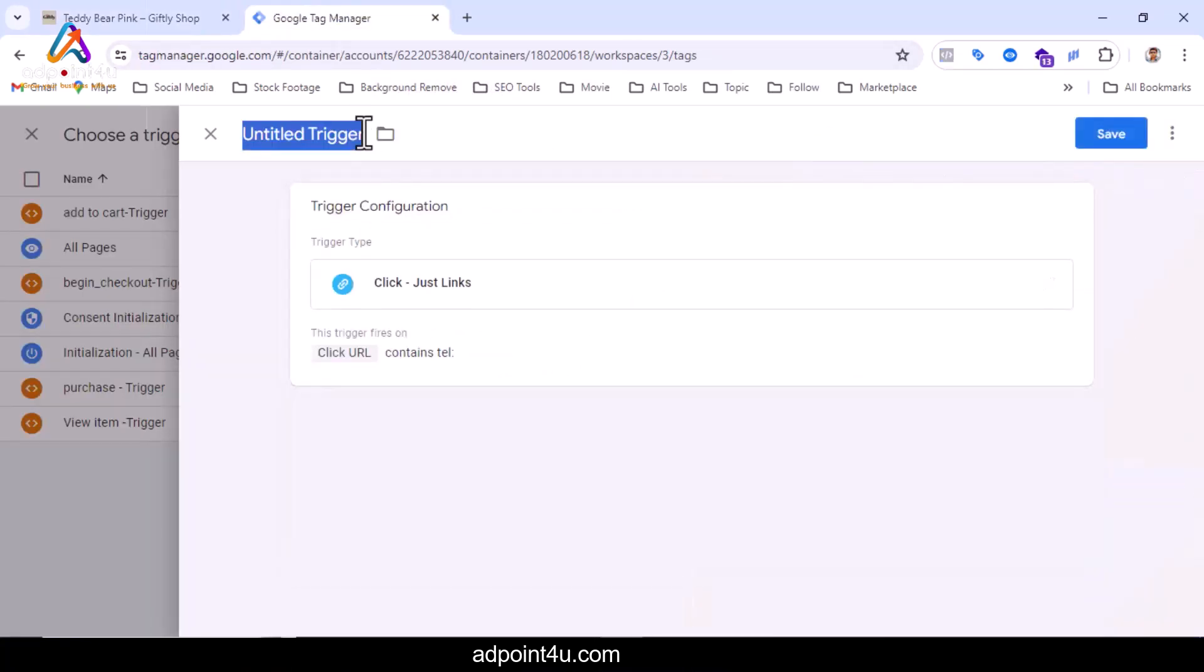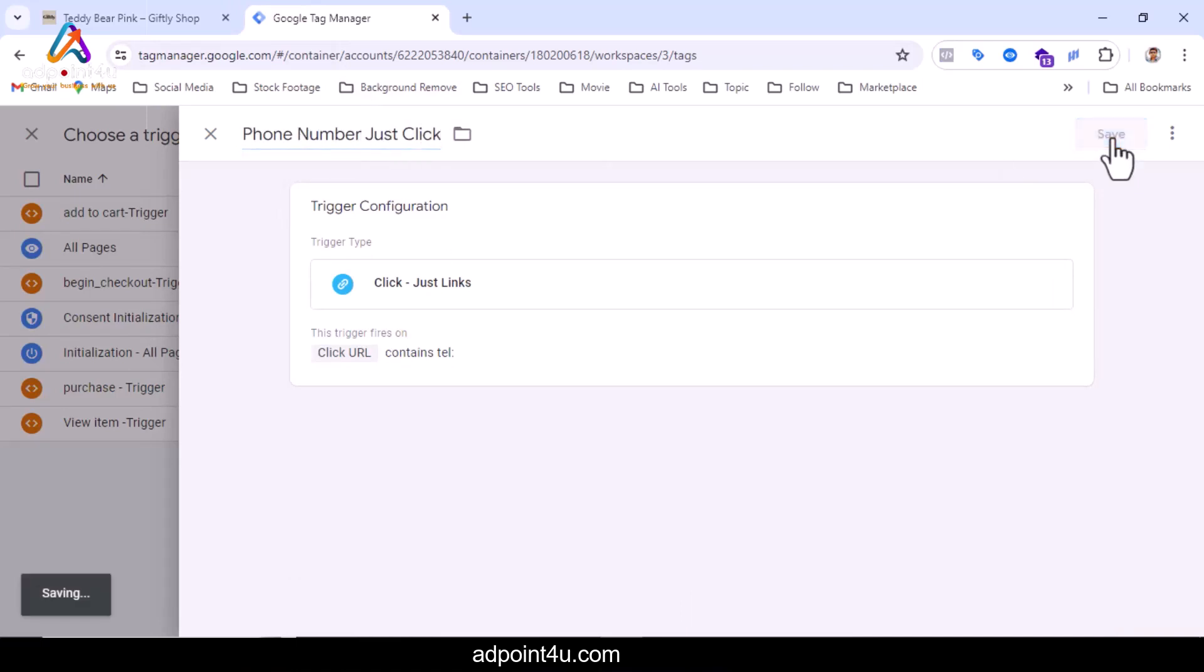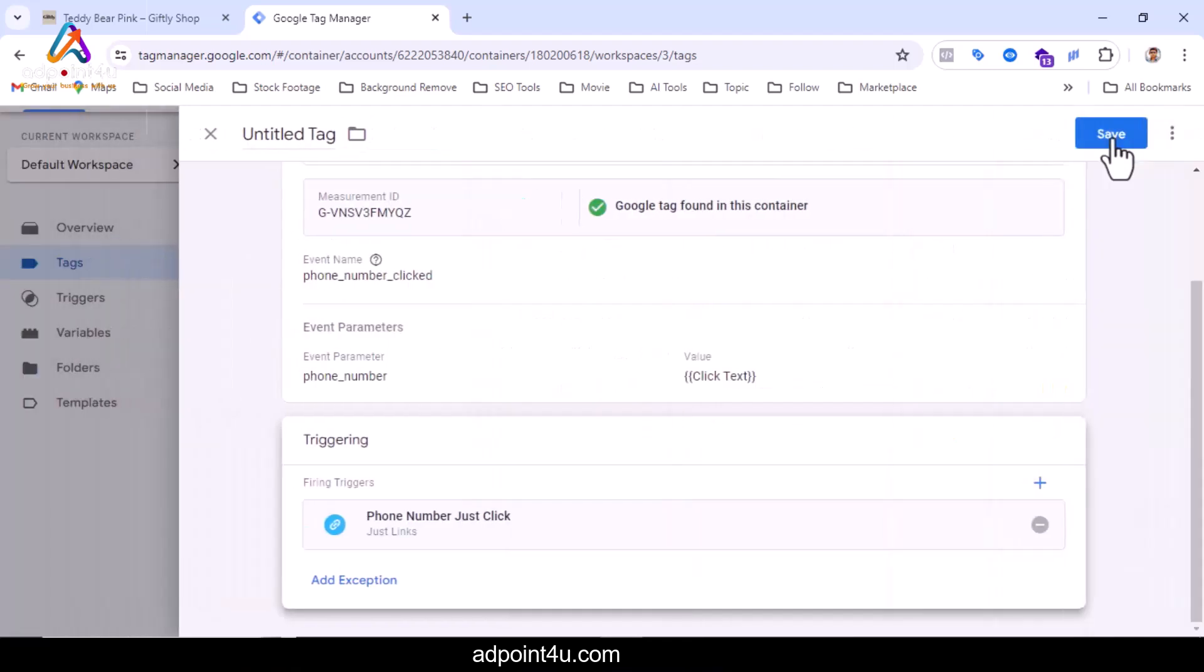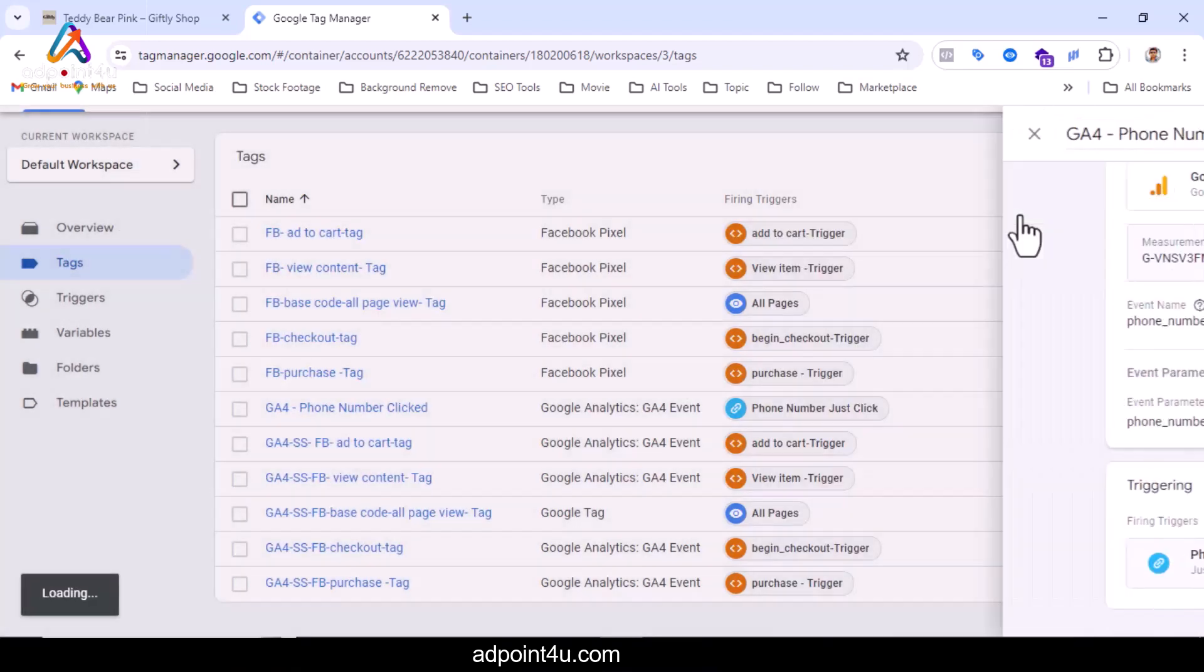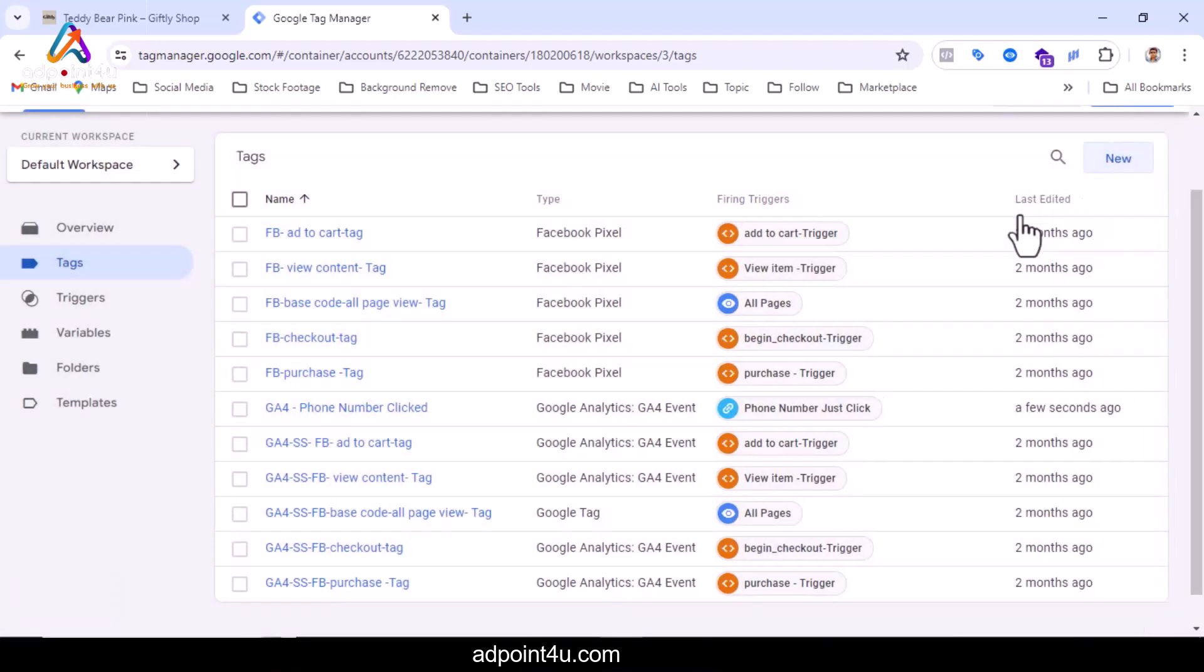I will give a name to trigger configuration. I am writing phone number just click. Now click on the save button. The name has to be given here too. I will write GA4 phone number clicked. Now I will click on the save button. You can see GA4 phone number clicked tag has been added.